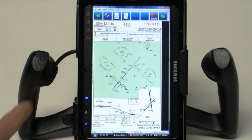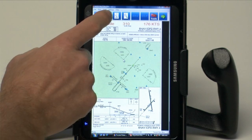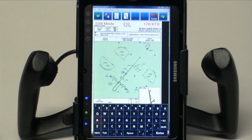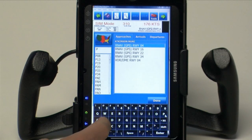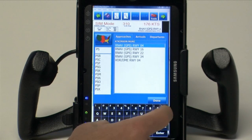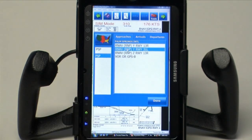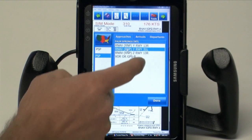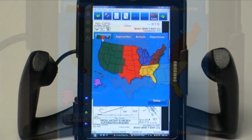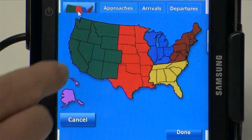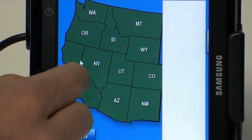These buttons up here can control a couple of the basic features. The airport lookup button, for example, allows you to enter in any identifier that you're after. Tap the approach that you'd like to use, or if you don't know the identifier, use the graphical drill down. We're going to put in one here to Palm Springs, California.